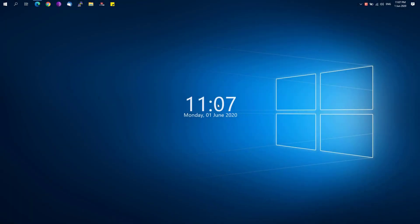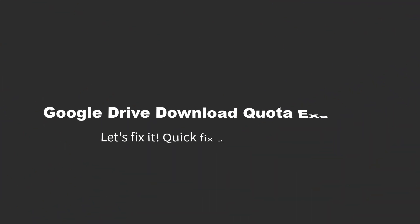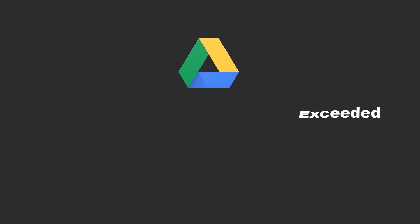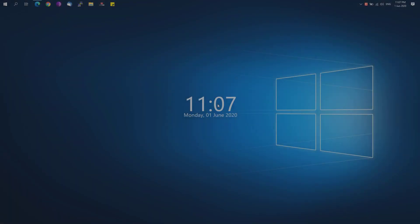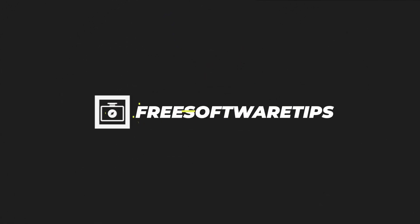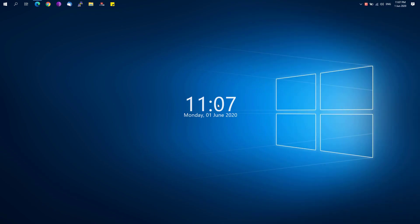Hey guys, welcome back to Free Software Tips. Today I'll be showing you another tip on how you could bypass the Google Drive quota has reached limit error. So without further ado, let's get started.